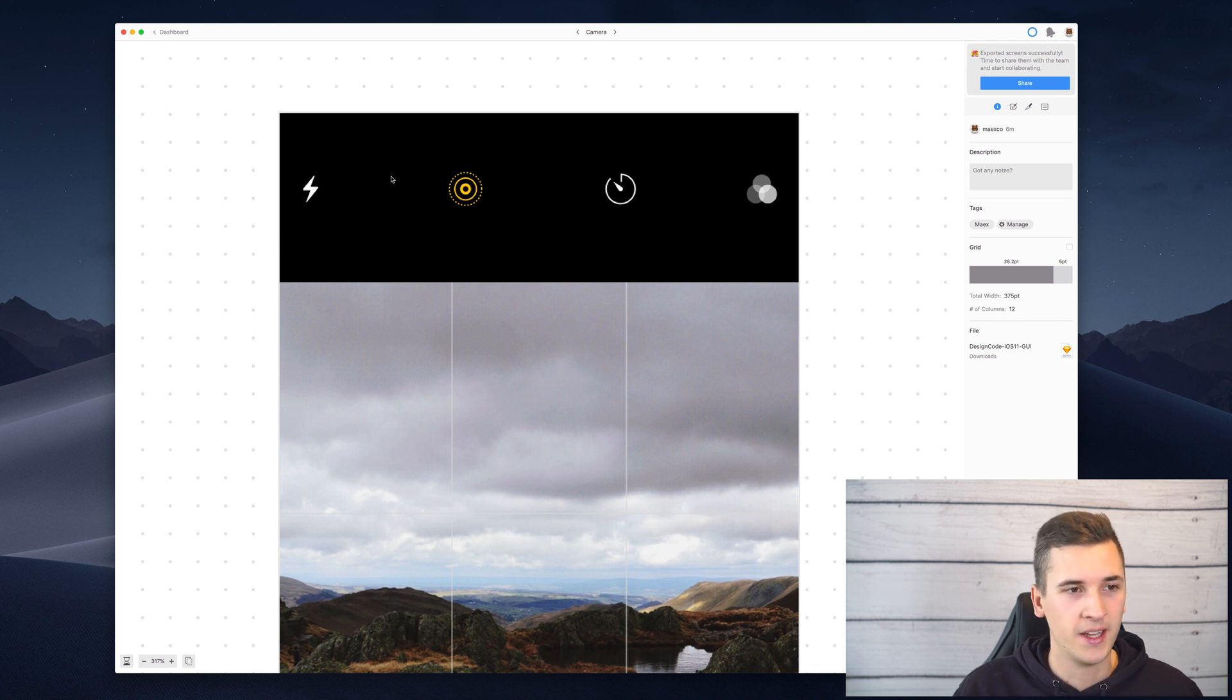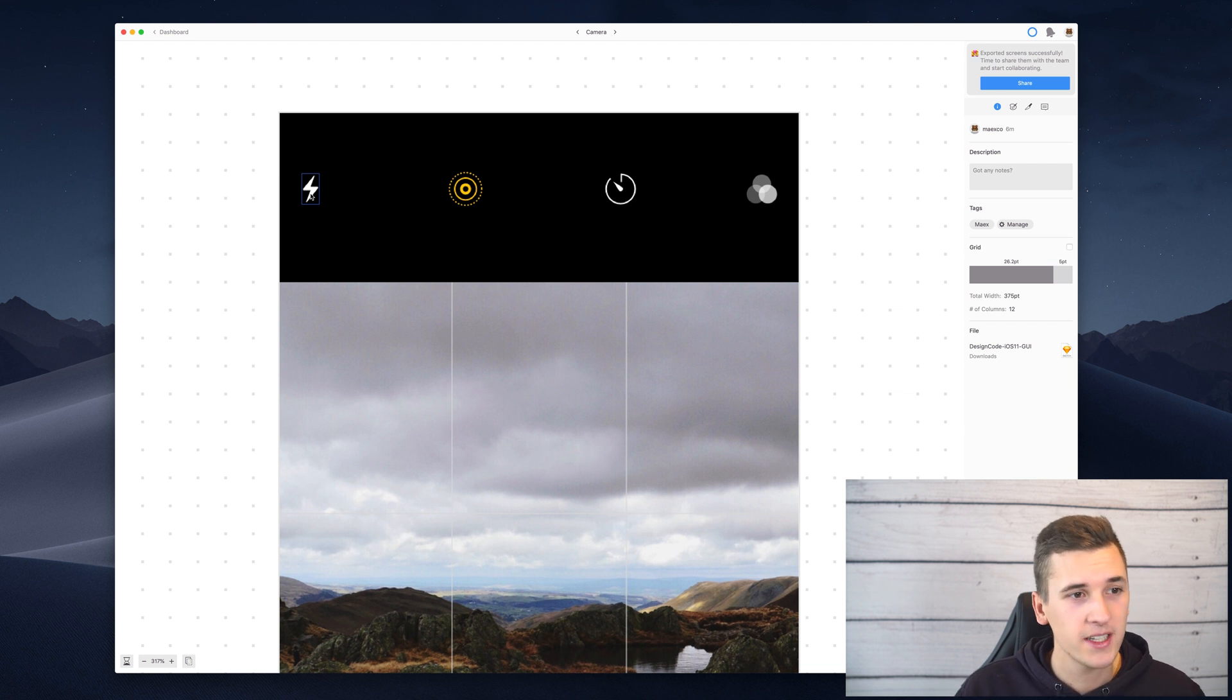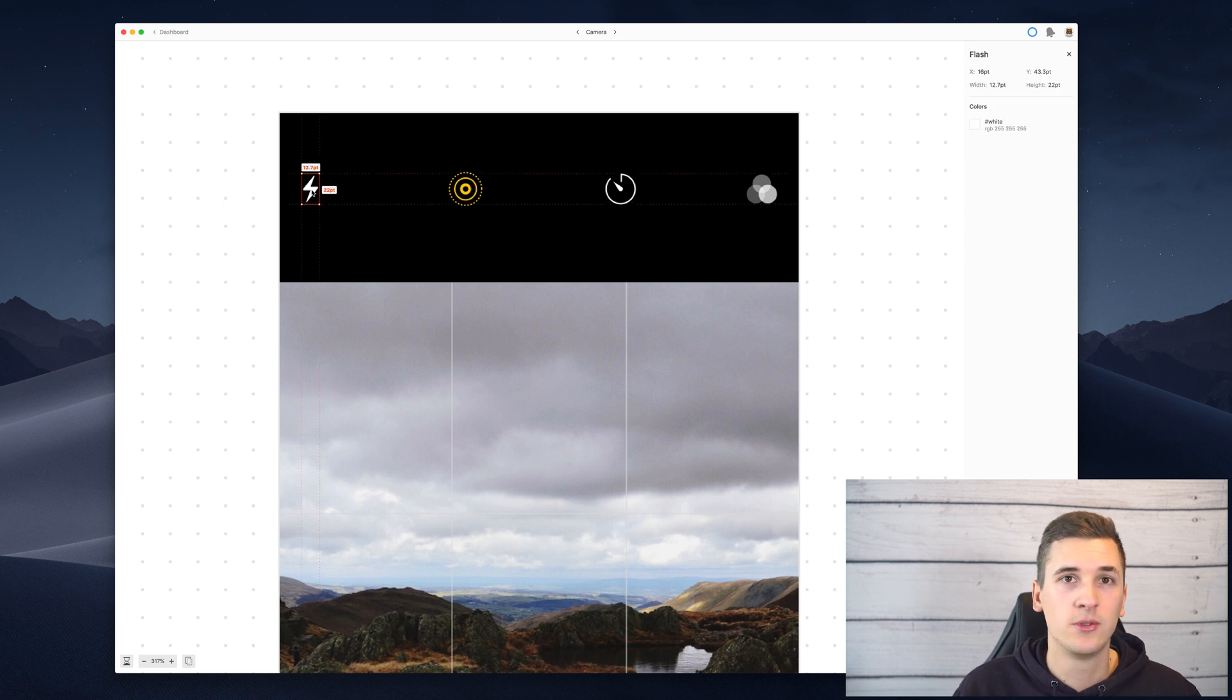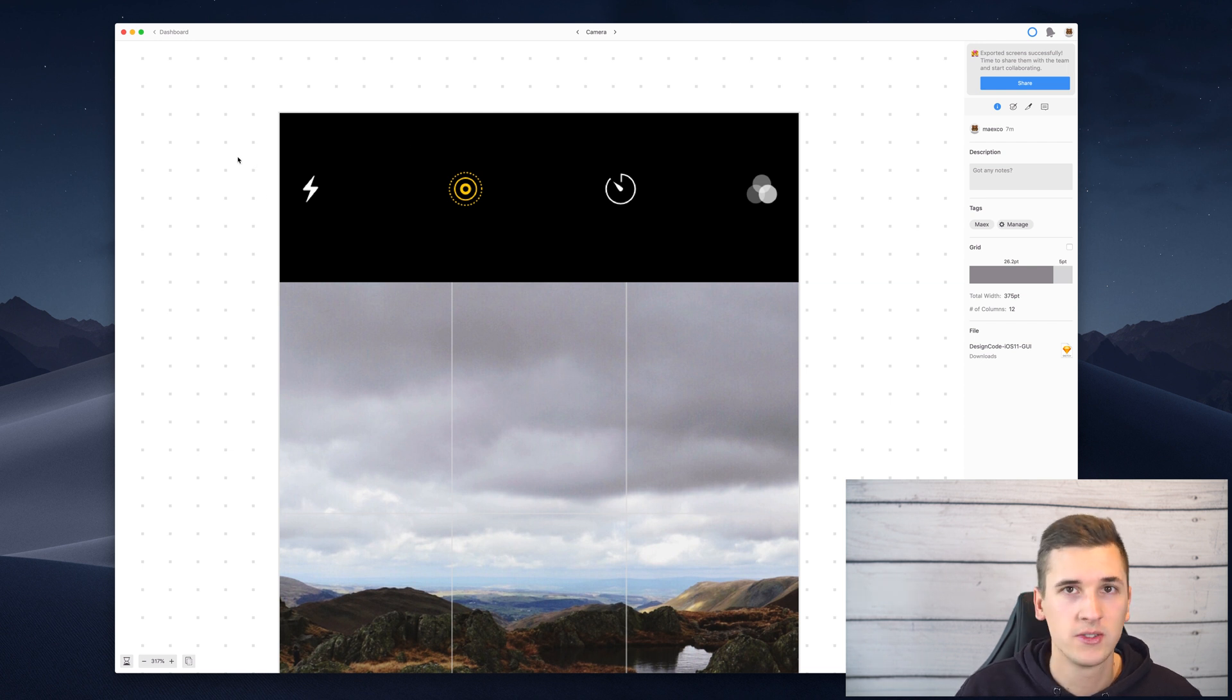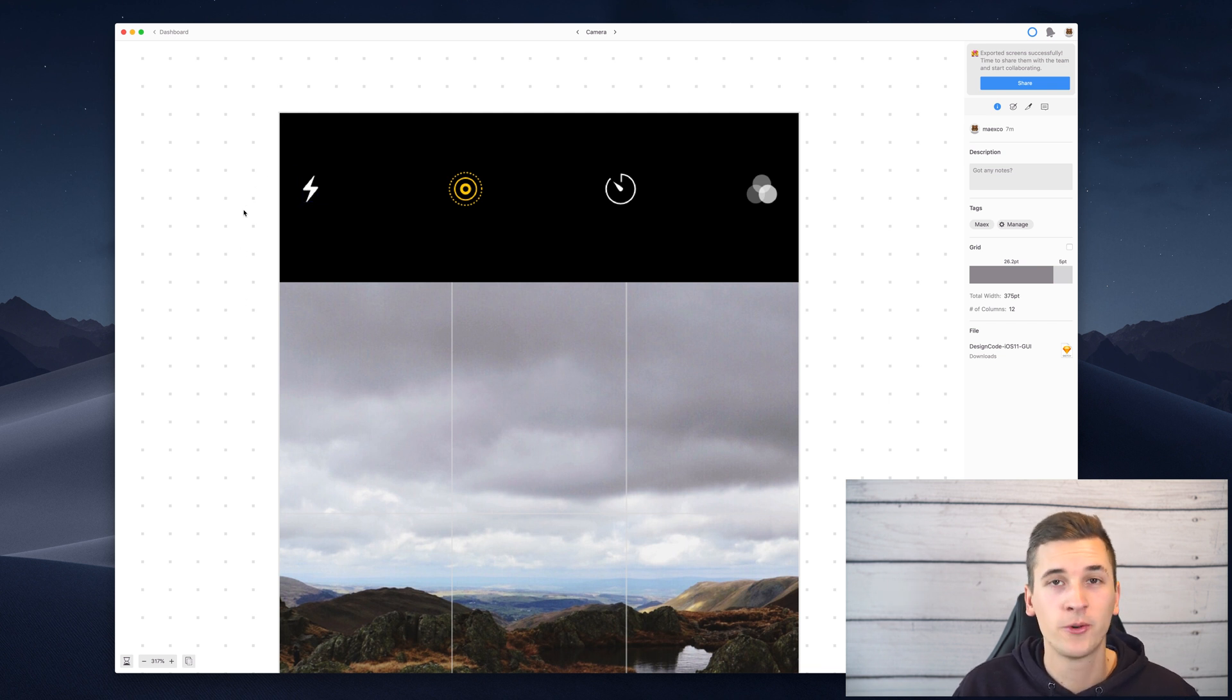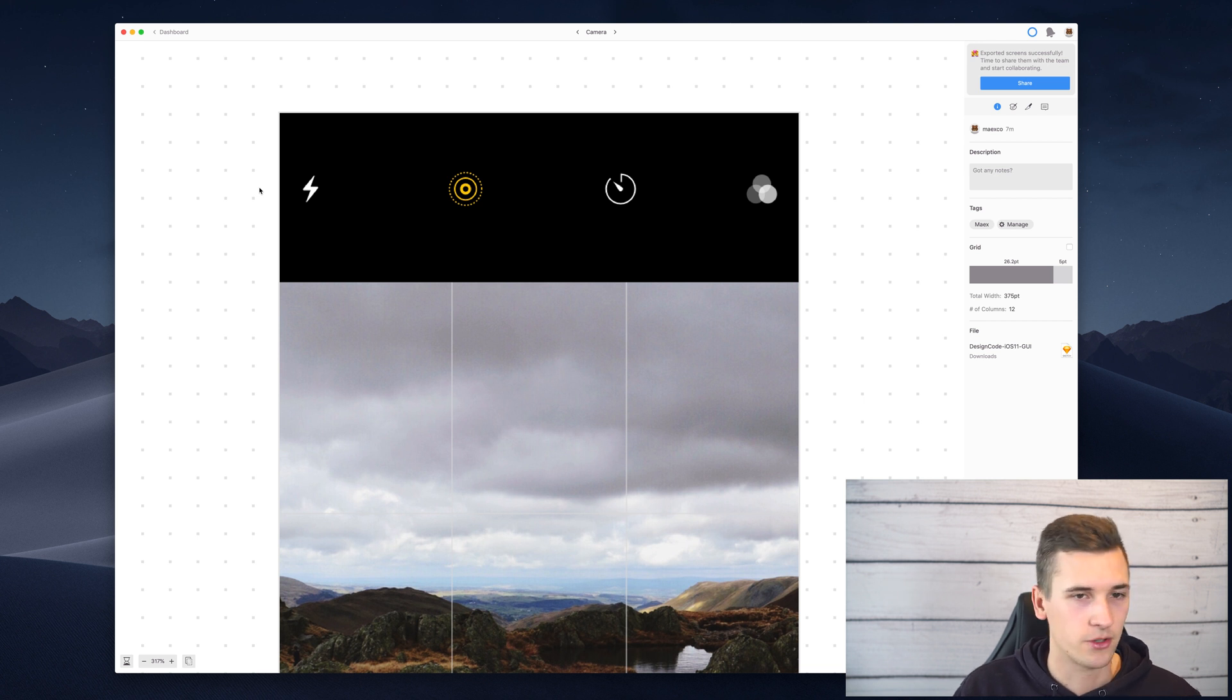And I think that's a problem that will probably be never fixed because you will always forget to make a certain thing exportable. But it's a good idea to double check your screens either once they are uploaded to Zeppelin if a certain asset is made exportable or you check it before importing it in Sketch of course.